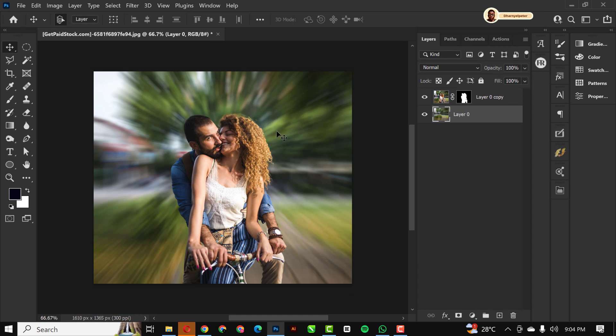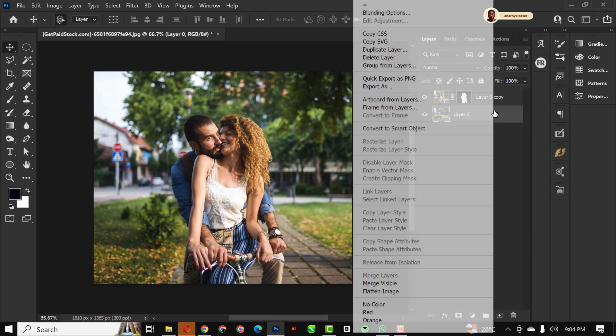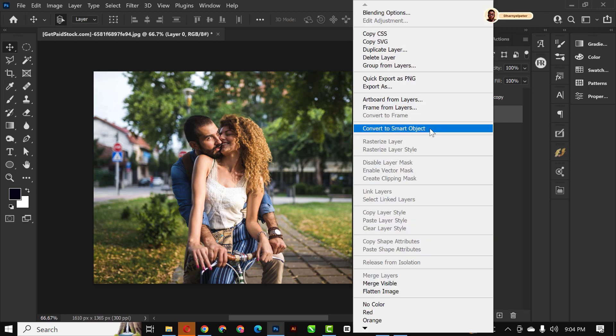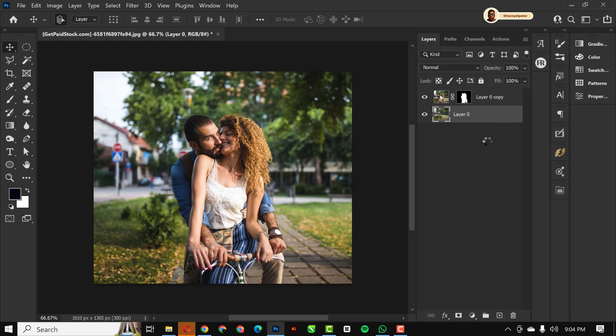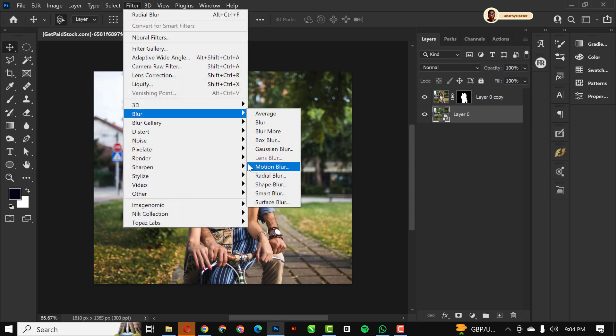This is what you get. But then just a slight adjustment—convert this to a smart object so we can always reduce and increase the intensity of the radial blur if we are not OK with it.